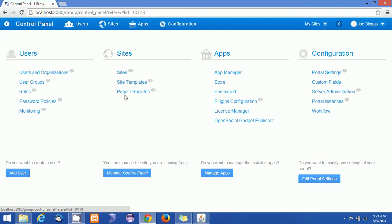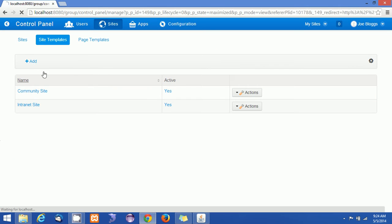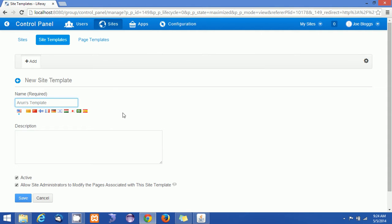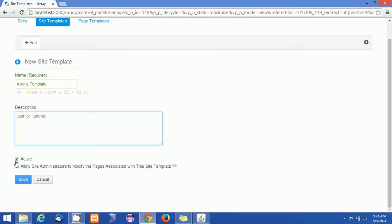I'm clicking on site templates, which you can see under Sites. Clicking on site templates, you could see an Add button. Clicking on Add will allow you to make a site template. Here you mention your site template name — I am just creating Arun's Template and adding a description just for the tutorial.